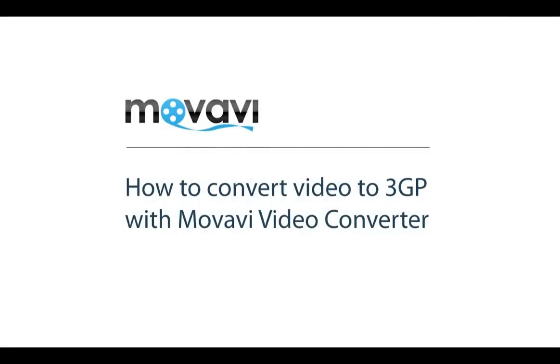Dear friends, this tutorial is going to show you how to convert video to 3GP format with Movavi Video Converter.